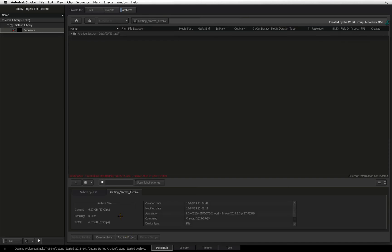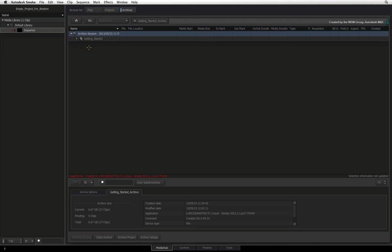When the archive opens, you can see the archive's size details. To restore the project, expand the archive session folder. Select the Smoke project.